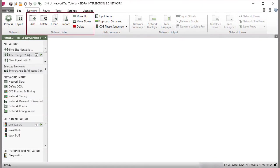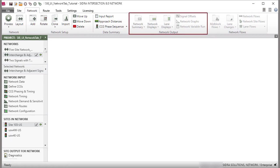The Network tab ribbon consists of Network, Network Setup, Data Summary, Network Output, and Network Flows command groups.